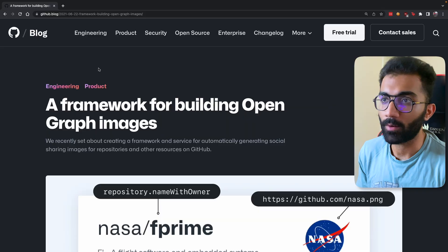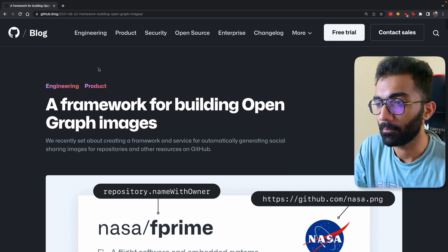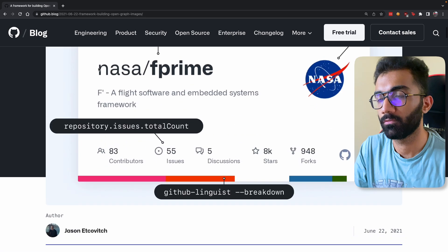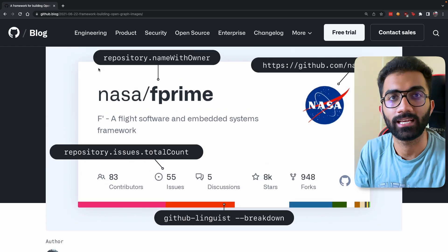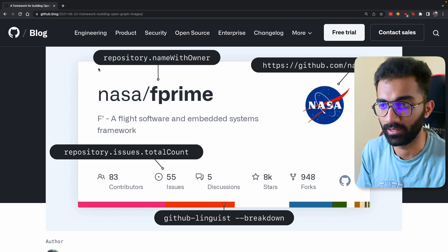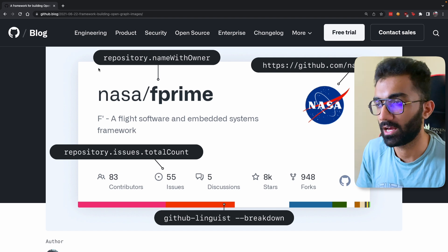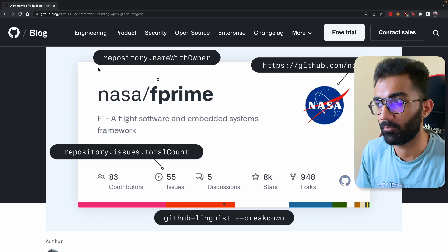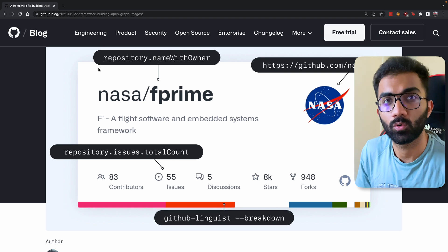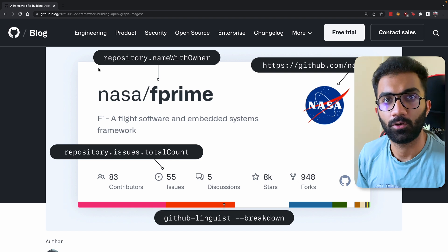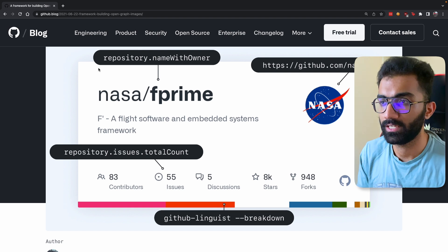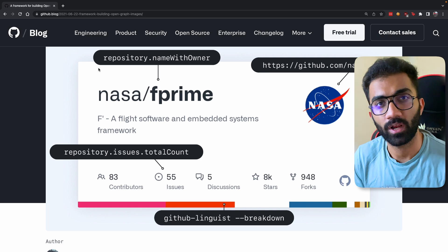Hey everyone, welcome back. In this video let's take a look at how companies like GitHub make beautiful images which appear when you share links on social media. This is something we have also done on CodeDam for a few course items, and I'm going to show you how to make this for your own website to create a better experience for people sharing things from your website.